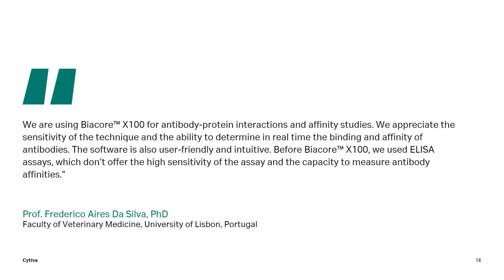Real-time analysis and high sensitivity are also important instrument features when studying antibody-antigen interactions. These features are, for example, appreciated by Professor Federico Ayres da Silva at the Faculty of Veterinary Medicine in Italy. He says: before BEACOR X100, we used ELISA assays, which don't offer the high sensitivity of the assay and the capacity to measure antibody affinities.